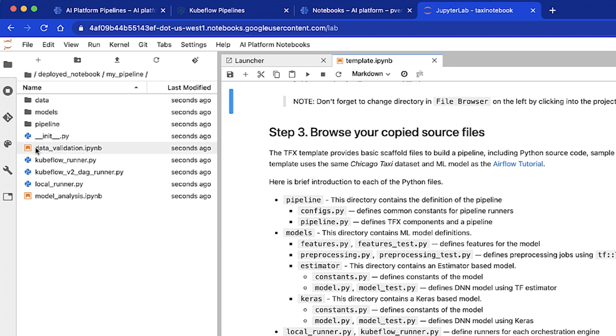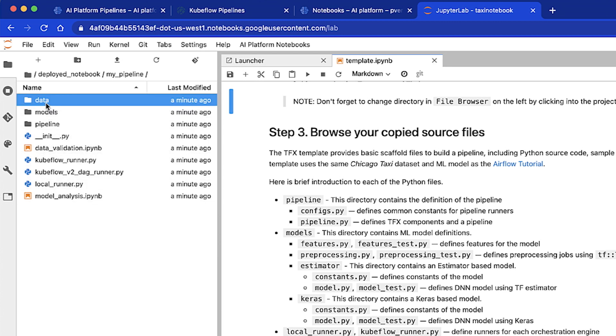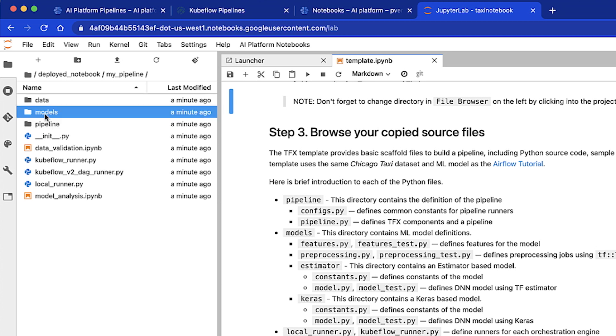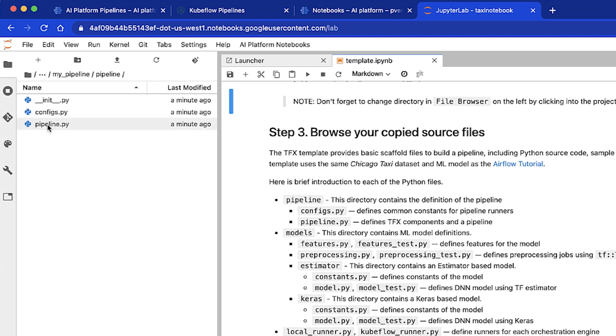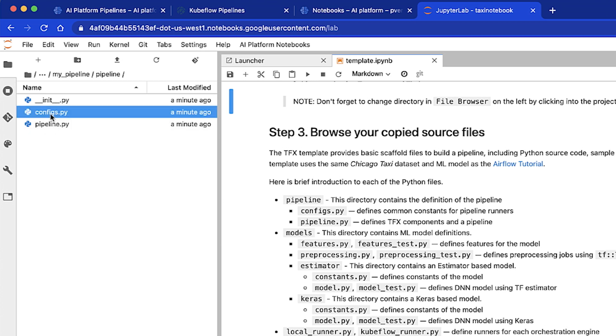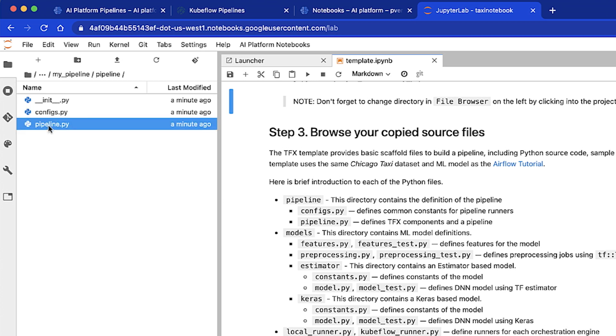Now if you're working on a different problem, these files might look a little bit different. Let's see what these files are. Pipeline directory contains the definition of the pipeline. Config.py defines the common constants for the pipeline runners. Pipeline.py defines the TFX components and a pipeline.